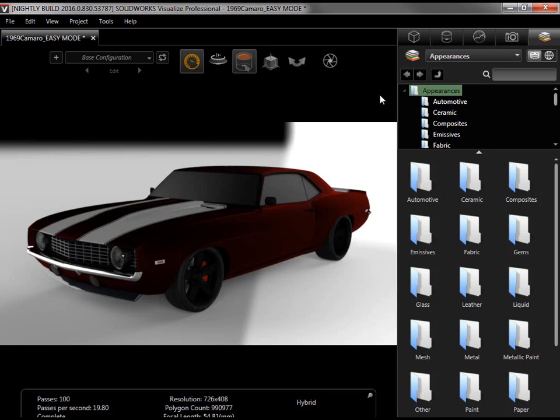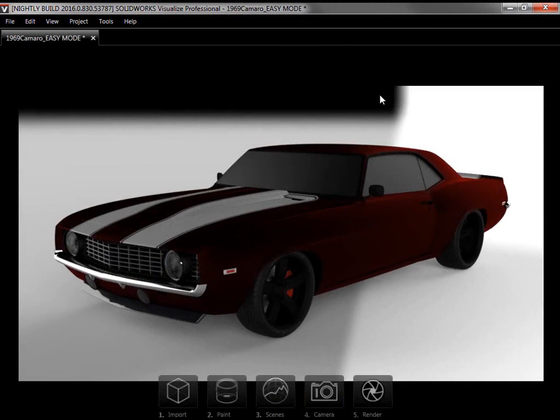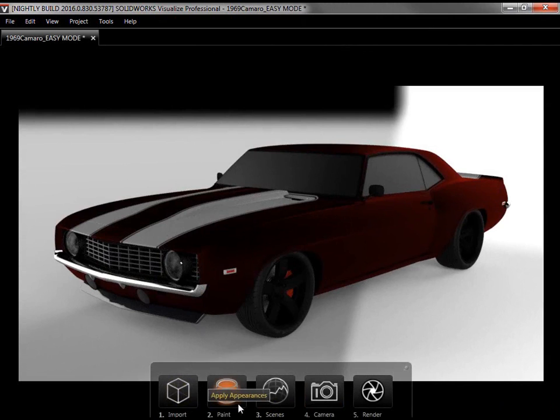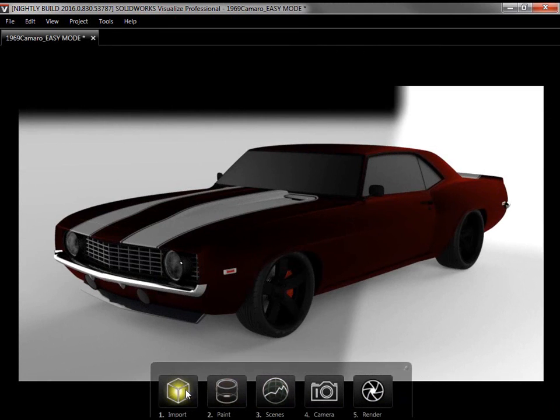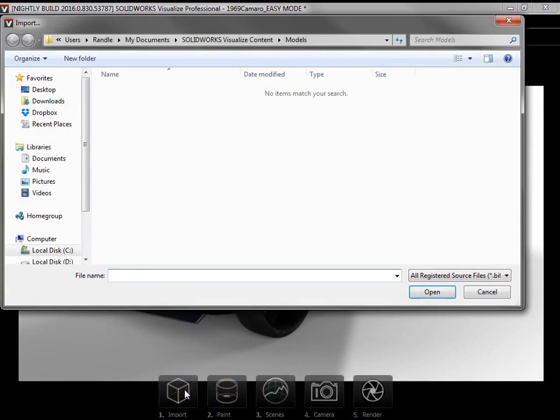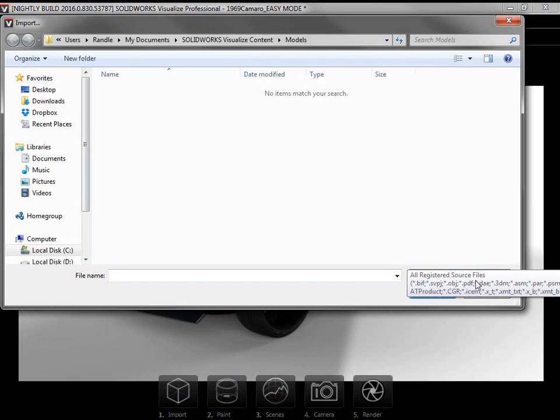I'll switch to the Easy Mode interface by pressing the space bar and the UI now only shows the viewport and five steps. Following the steps in order will let me quickly and confidently set up a render. I'll get started by clicking Step 1, Import. A browser appears, which I can use to find and open any of the 22 file types Visualize supports. Since this project already has a model, however, I'll click Cancel.